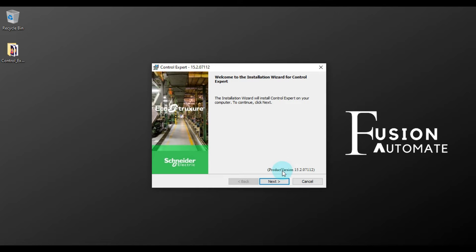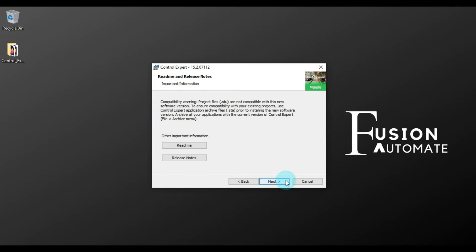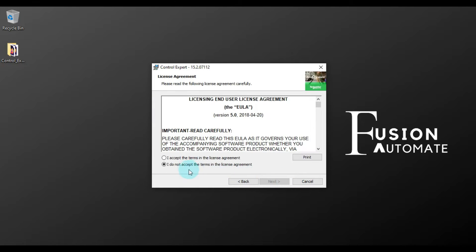Okay, so now we have to press Next to continue, and then again Next. And then we have to accept the agreement. So I accept the terms in the license agreement and then we will press Next.